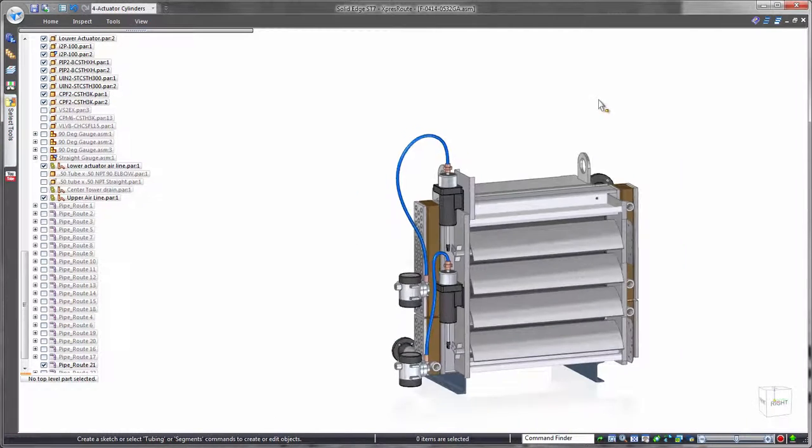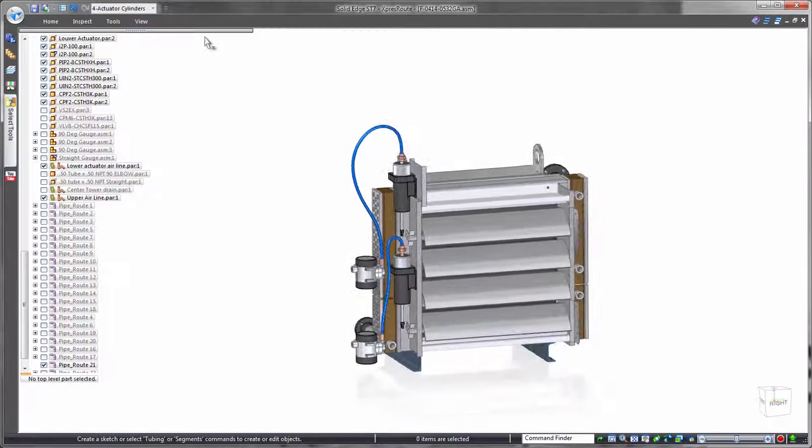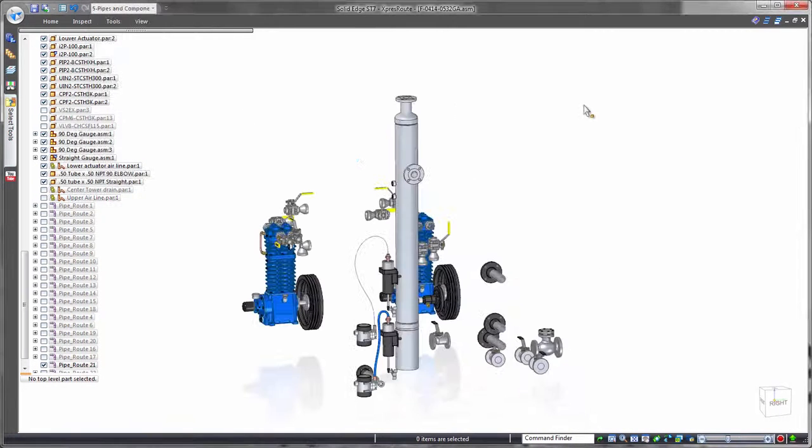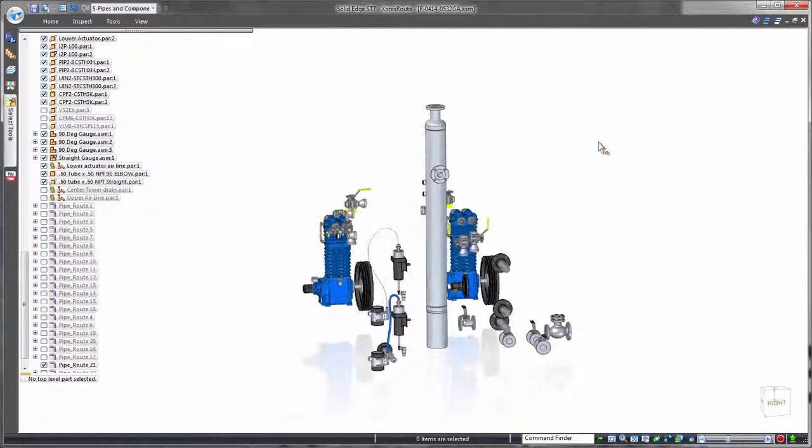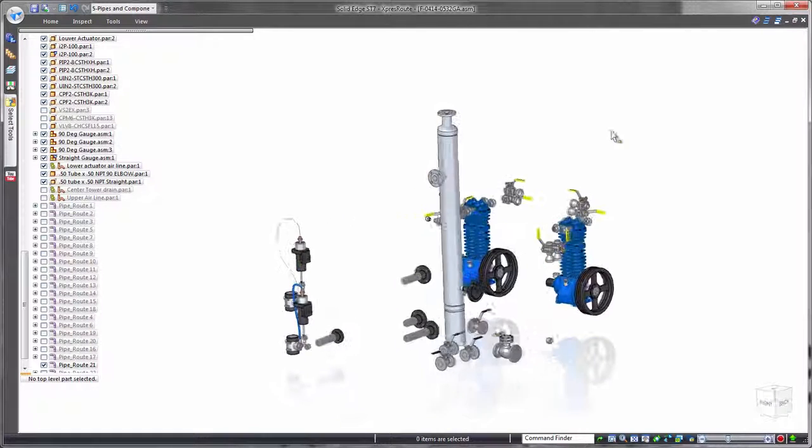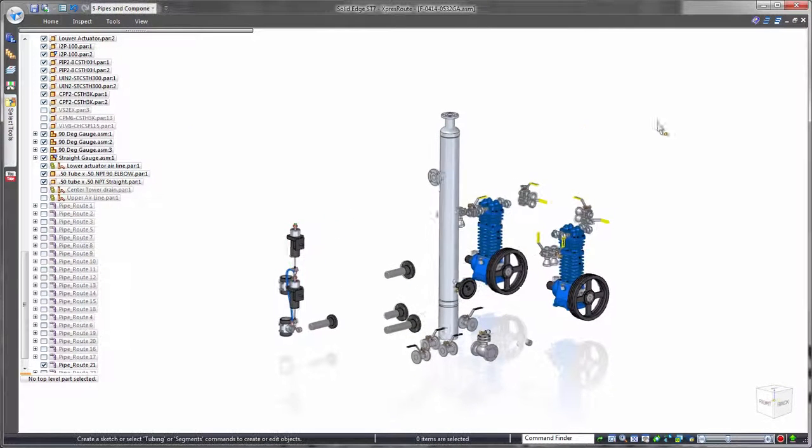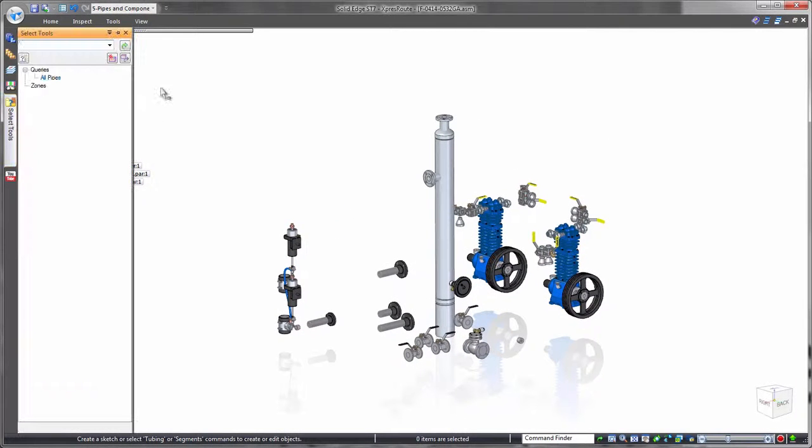When it's time to prepare for manufacturing, Solid Edge speeds drawing creation. Accurate distributive system drawings usually include the equipment as well as the pipe and tube routing.